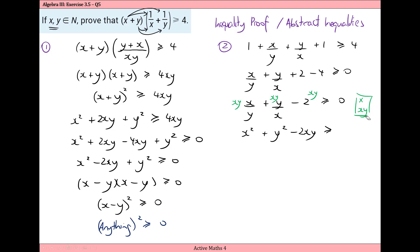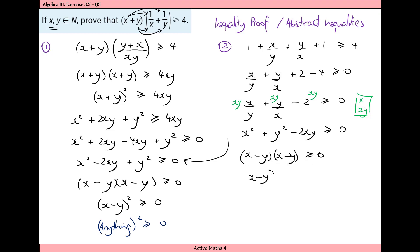Multiplying minus two by xy gives minus two xy, and on the right-hand side zero times xy is still zero. We have the same expression as before, so factorizing gives x minus y times x minus y, that is x minus y all squared, which must be greater than or equal to zero. It's important to include the equal to zero case, because if x and y are the same number, the same number subtracted from itself squared equals zero, and zero is indeed greater than or equal to zero.